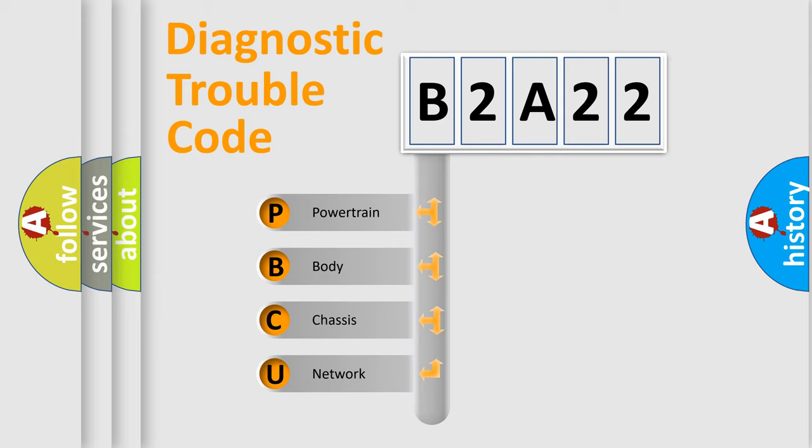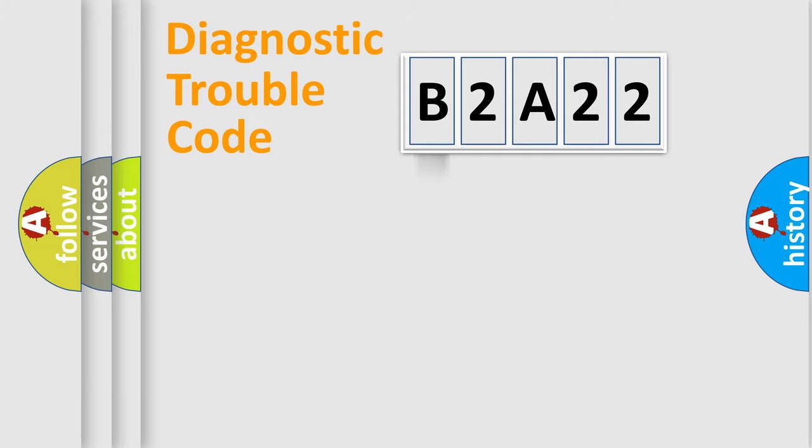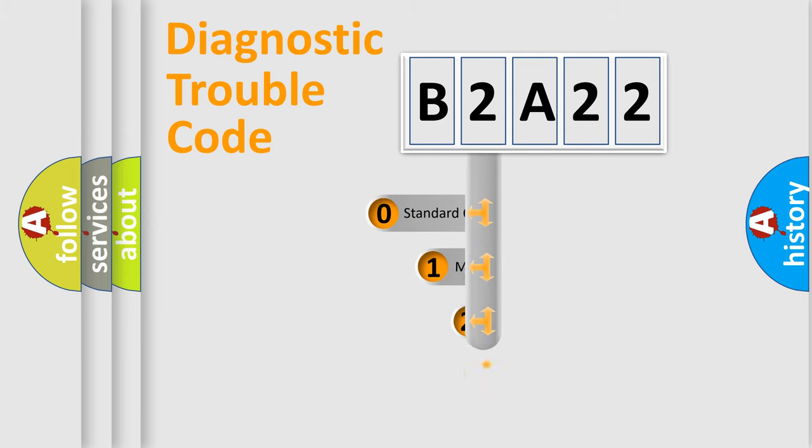We divide the electric system of automobile into four basic units: Powertrain, body, chassis, and network. This distribution is defined in the first character code.